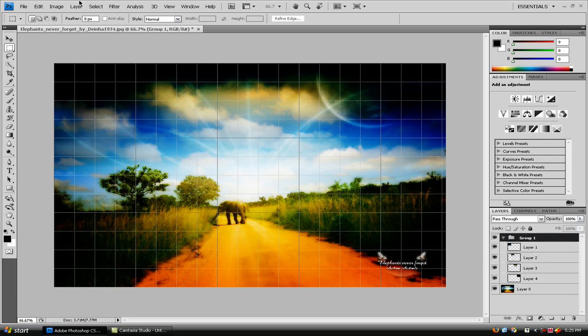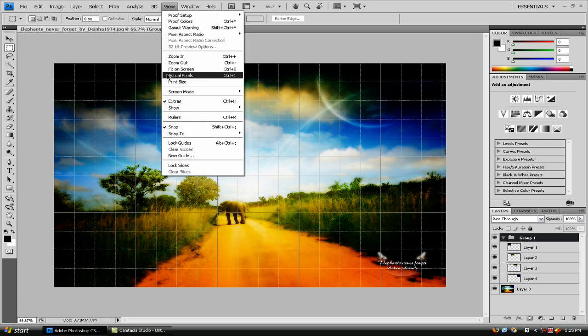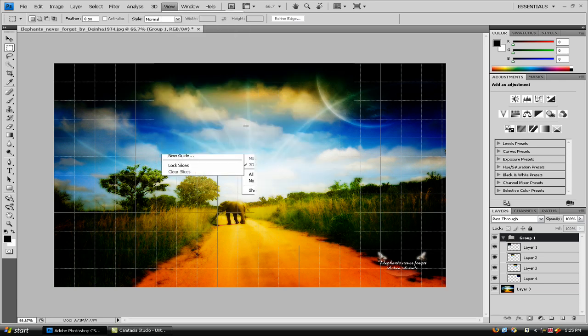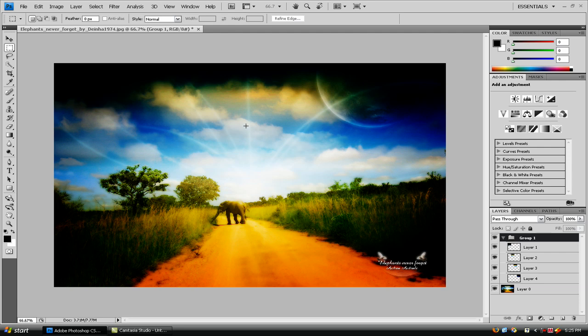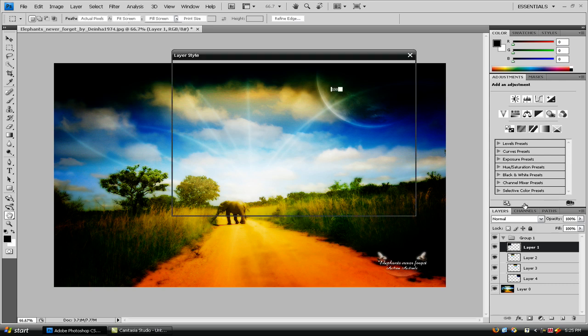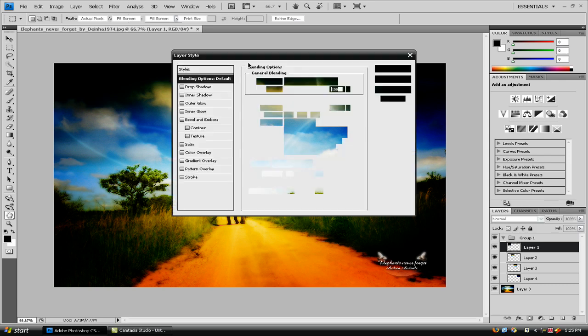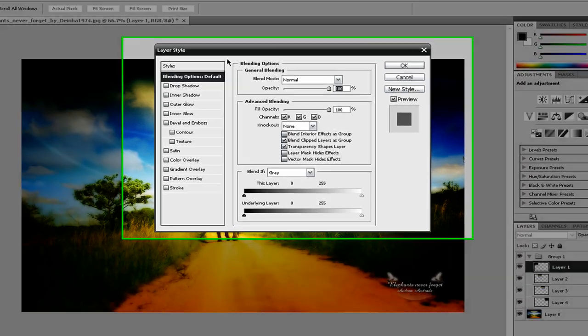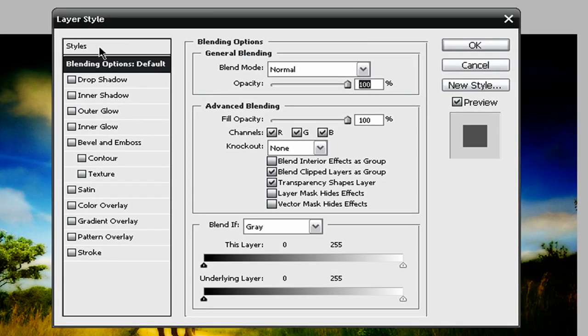And then I'm just going to go back up to View and go to Show and take the grid off because I'm not going to be needing the grid anymore. And then I'm just going to double click on layer 1 to get into the blending options if my Photoshop will go. Sorry about that.